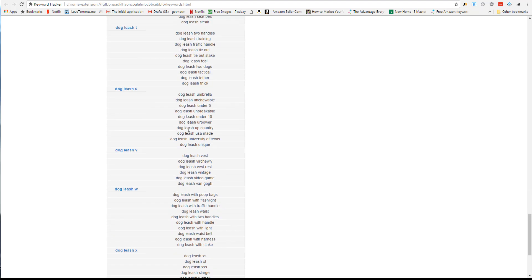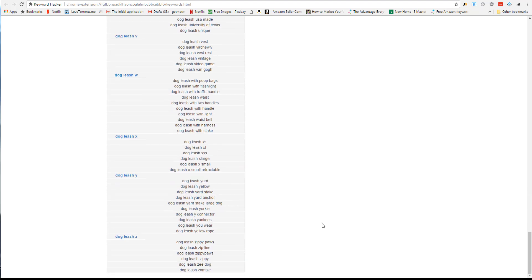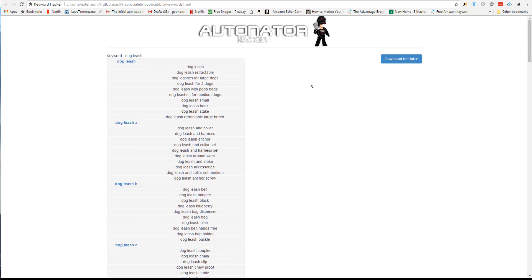You can see all the keywords here, A through Z, for what's available. You can actually download this table as well so you can easily pull it up in Excel or Google Sheets and have all those keywords.